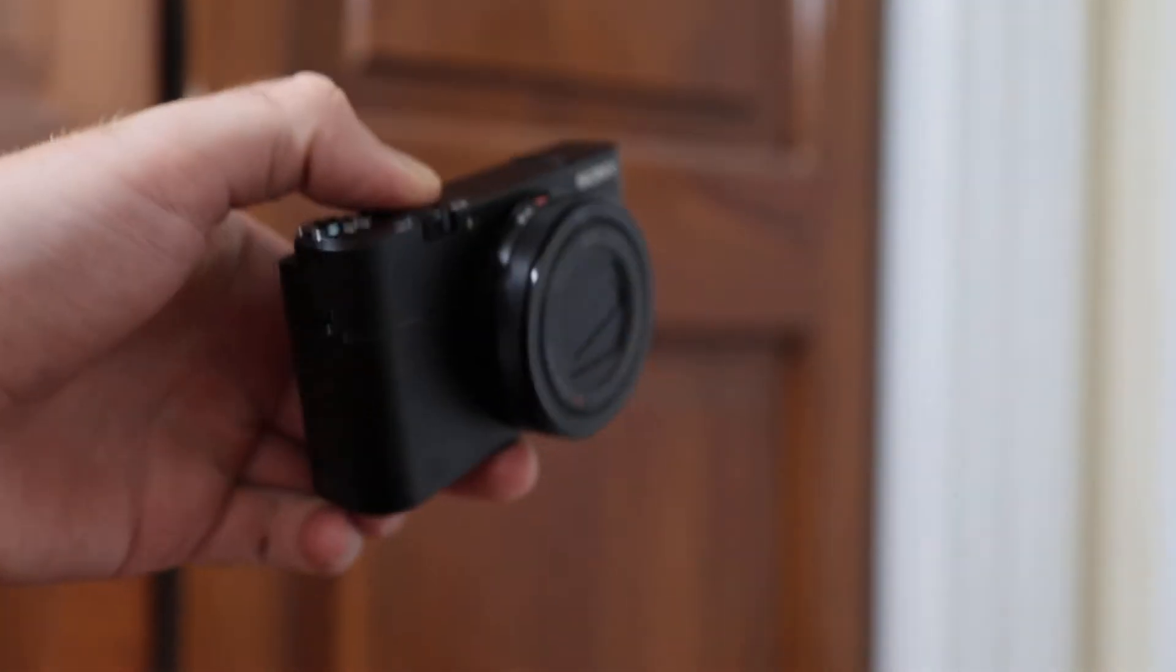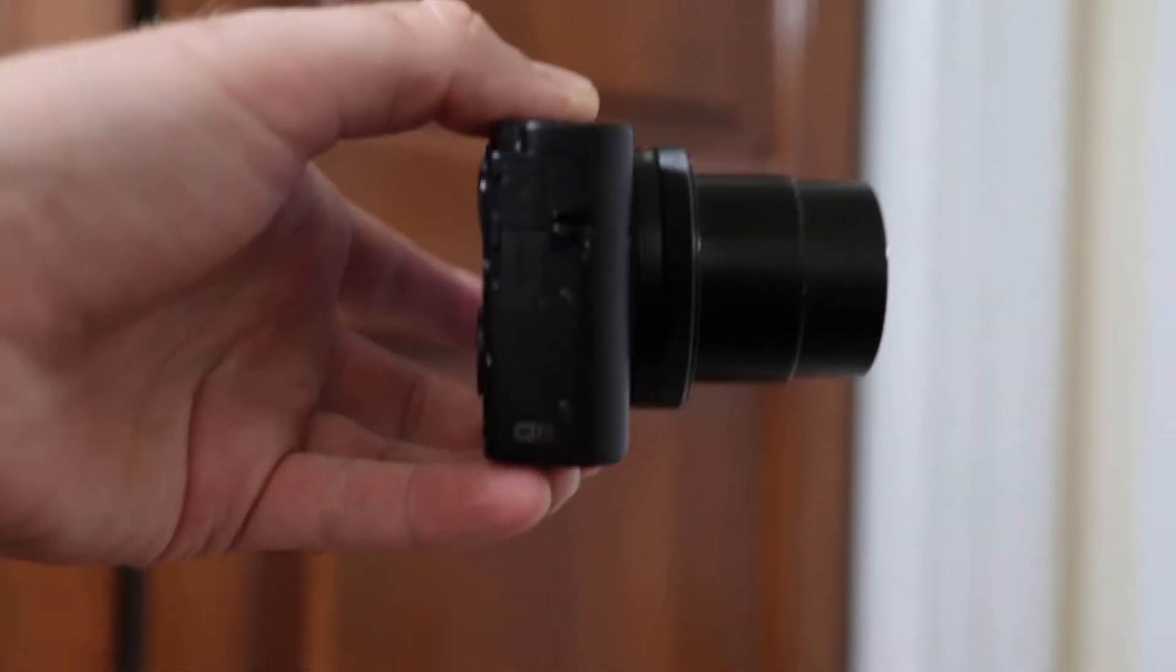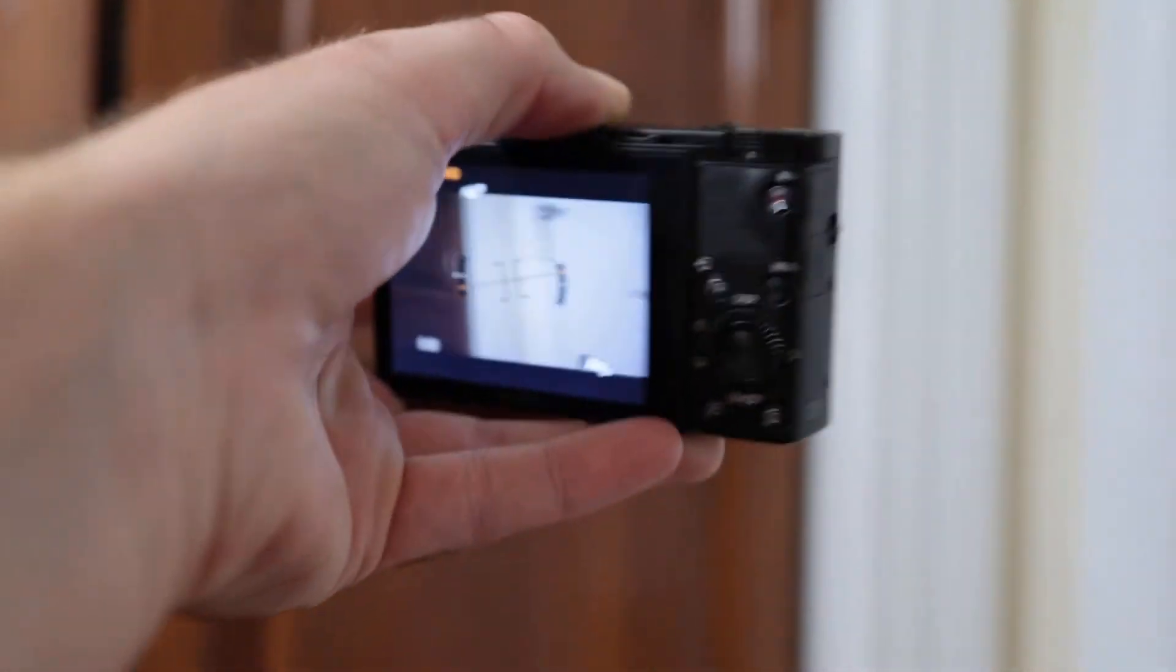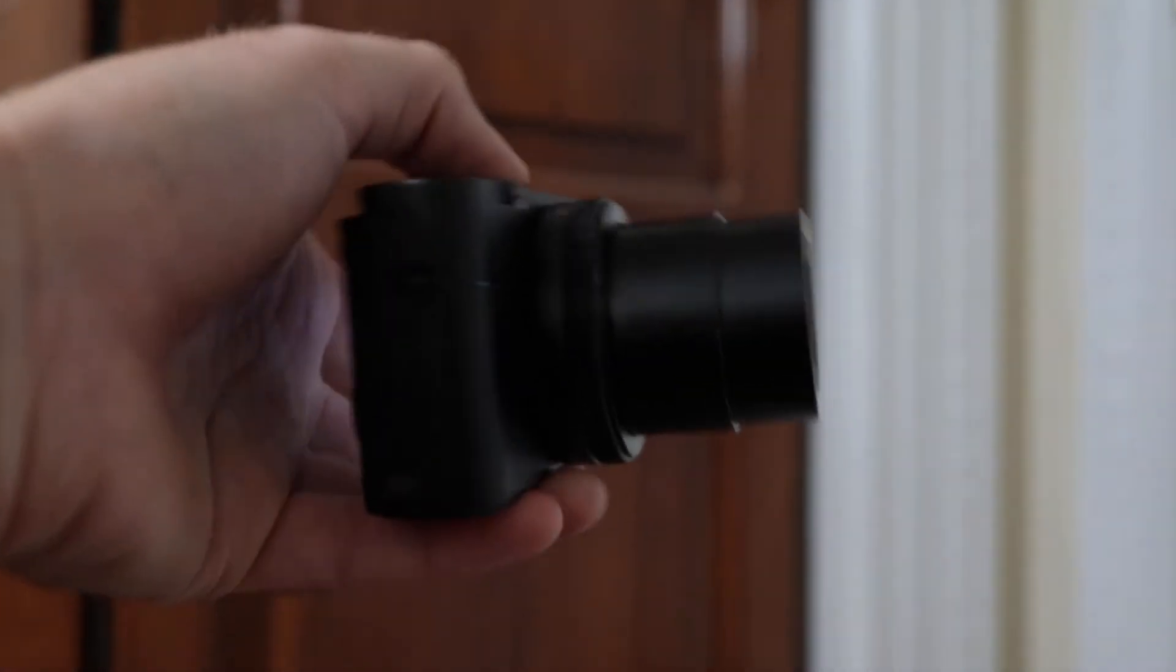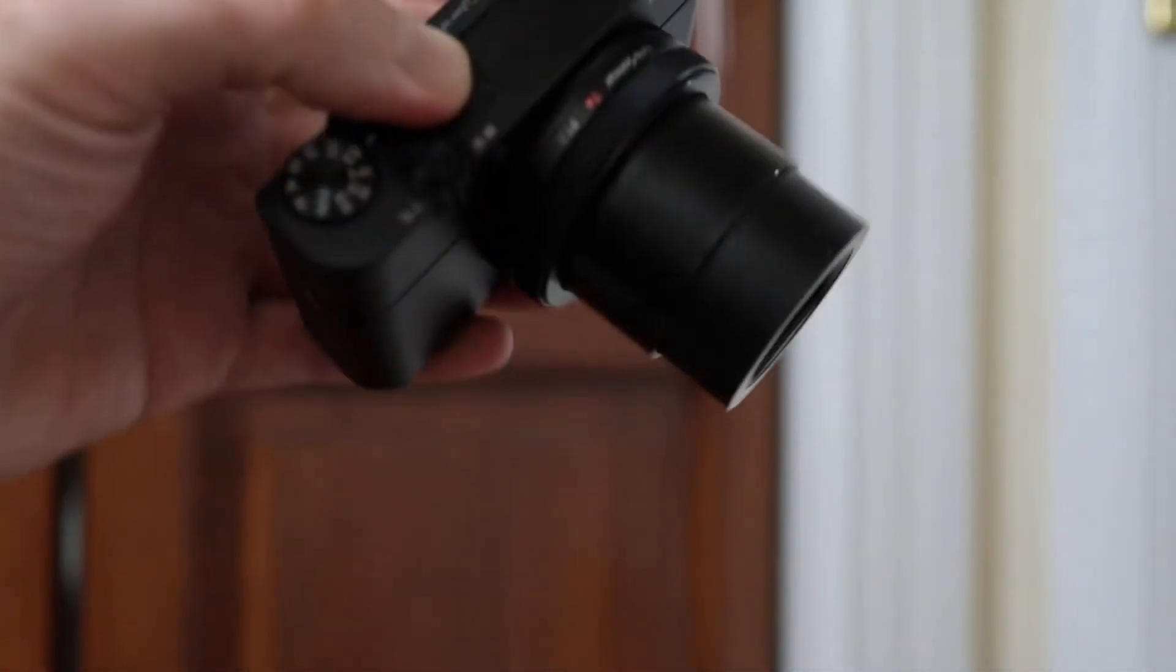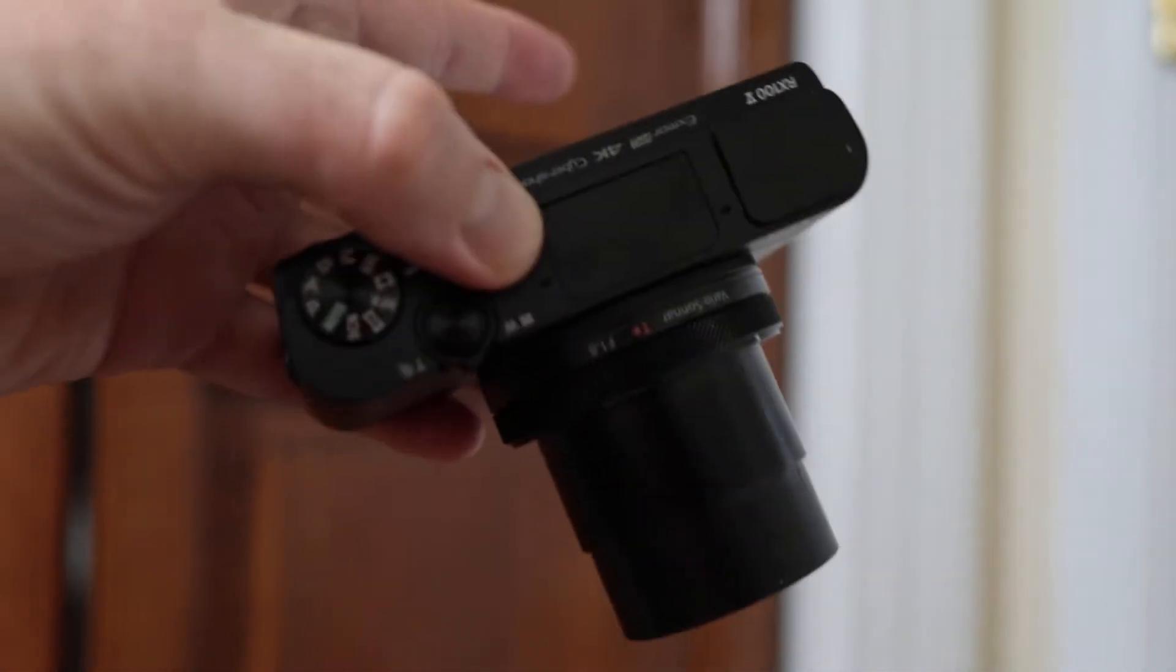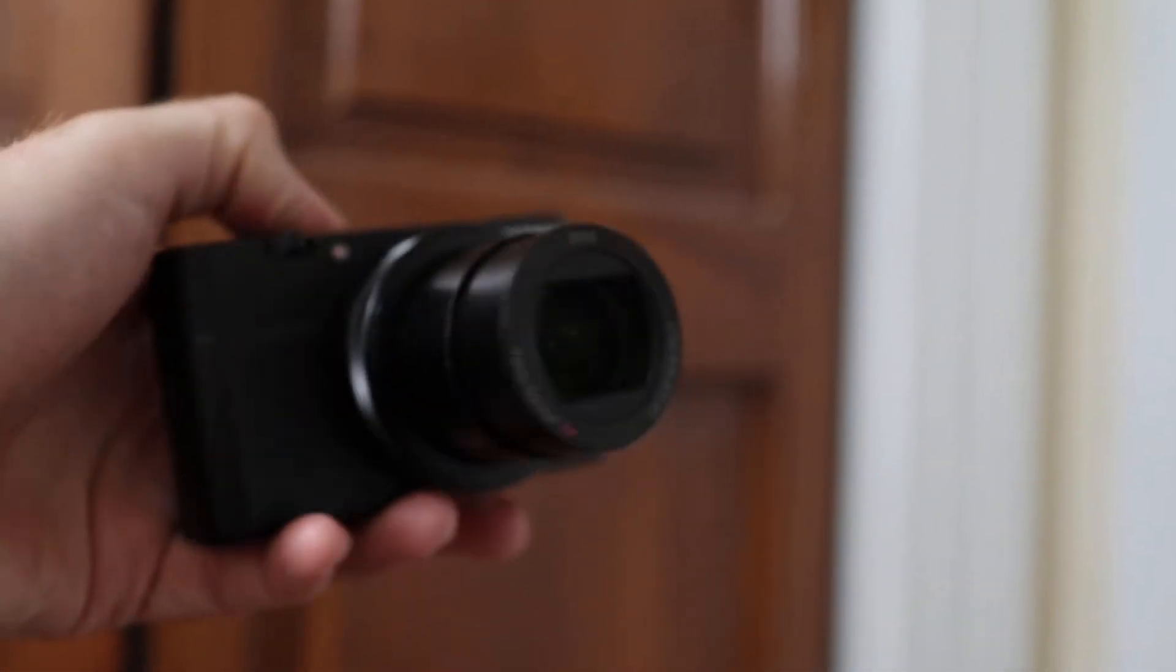What's up guys, today I want to take a closer look at the RX100 Mark V. This is a tiny little camera with a great lens that can fit in your pocket.